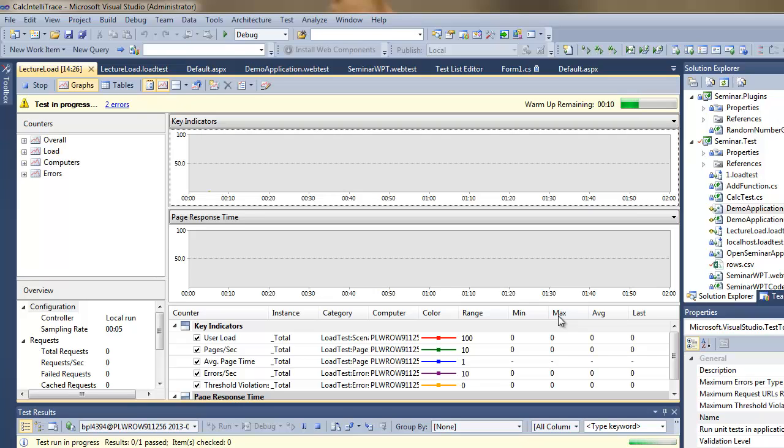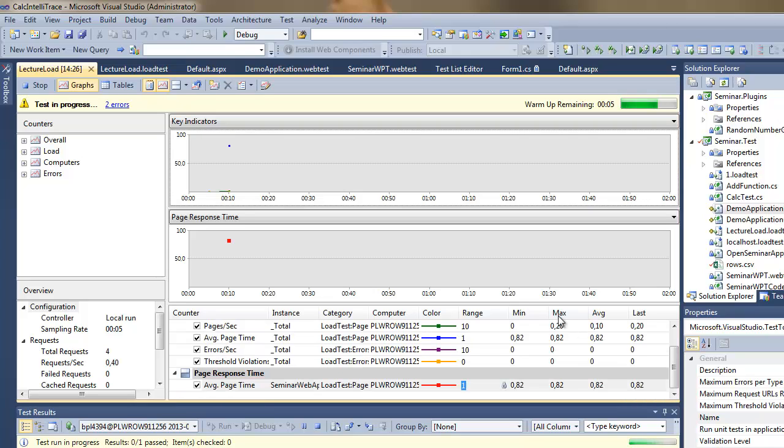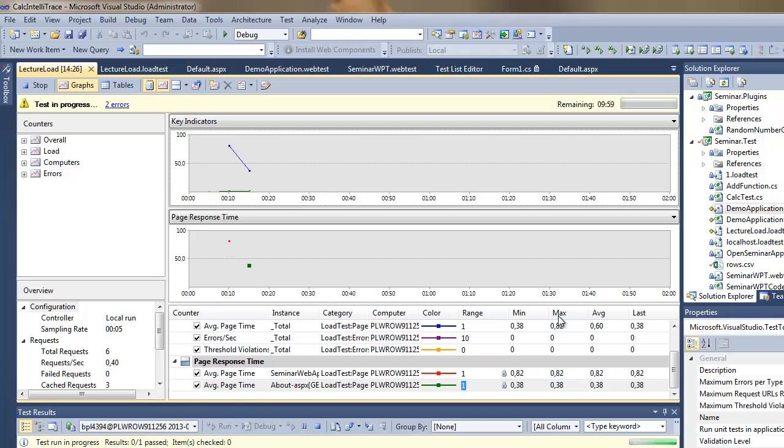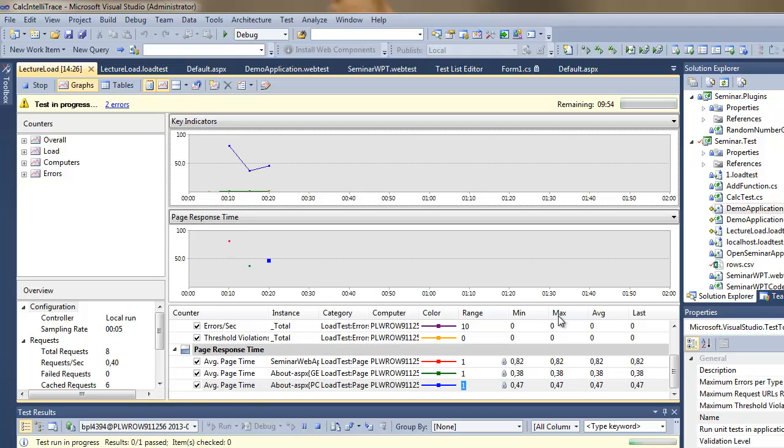So, the load test is running, you can see the warm-up, it's the time where the statistics are not being taken under consideration. So it's just for the purposes of letting the server cache information and stuff like that.